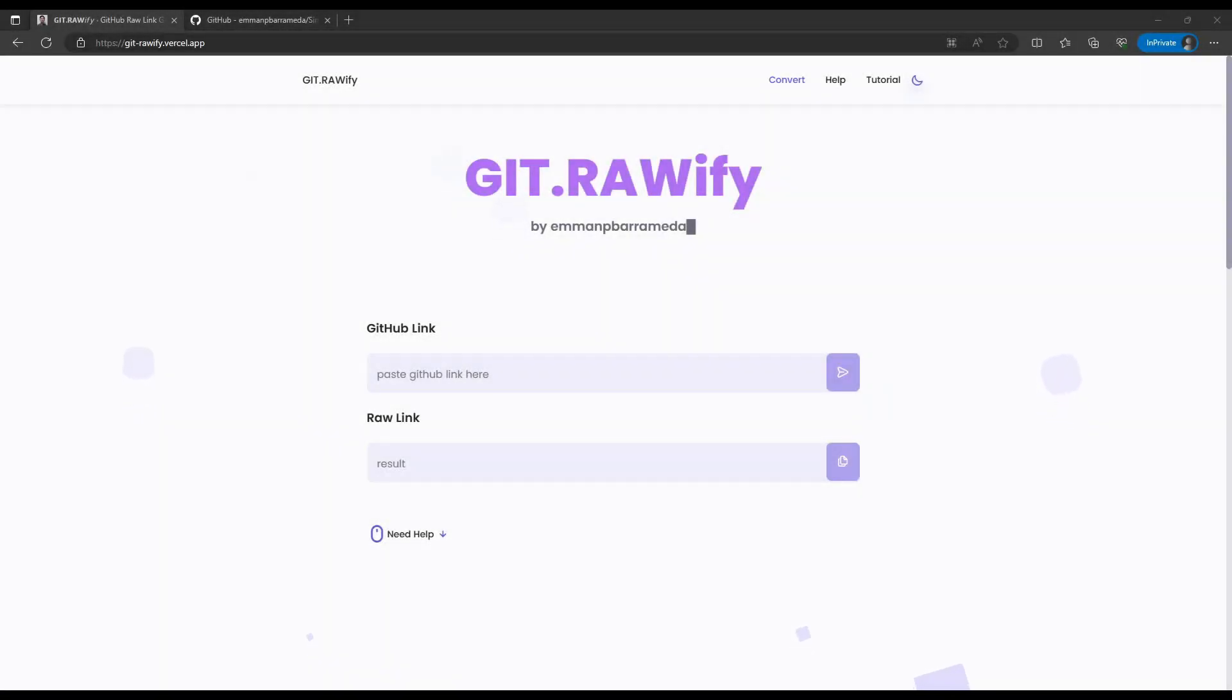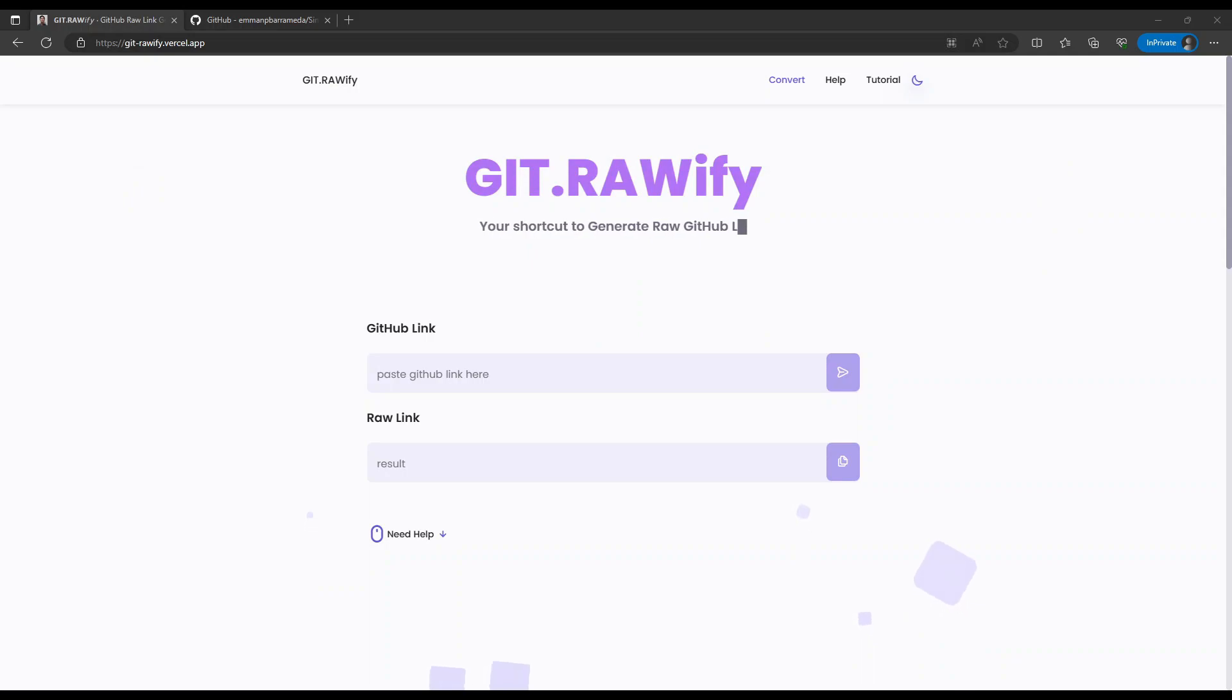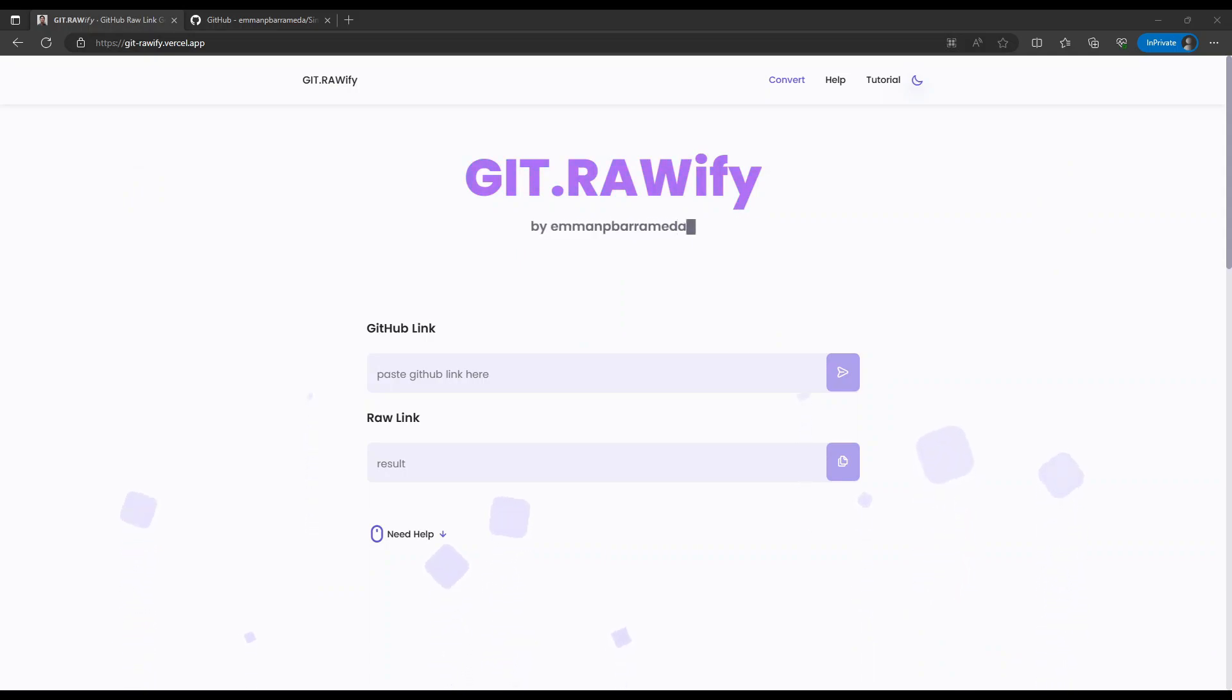Today I will demonstrate my newly created tool called git rawify which converts a regular GitHub link into a GitHub raw link.